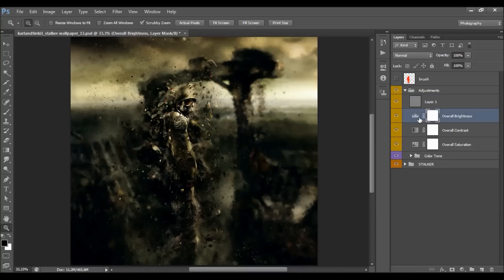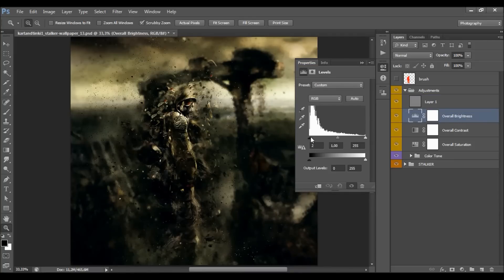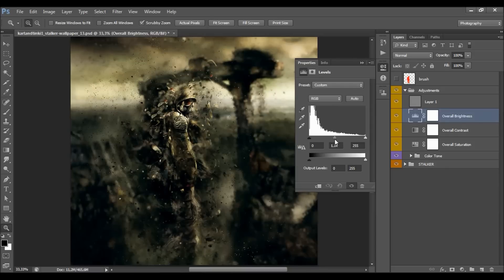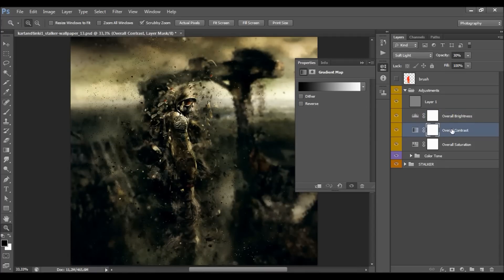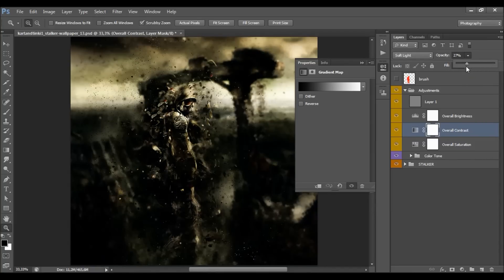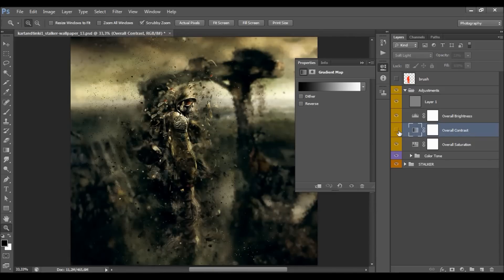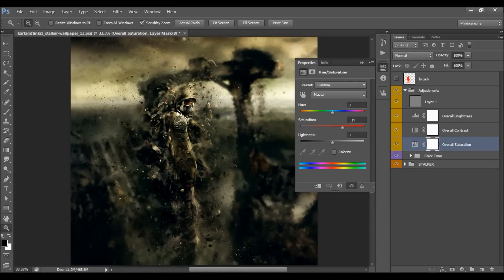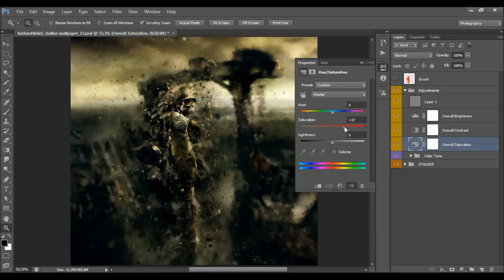The overall brightness layer — double-click it to play with the three sliders and change the brightness of your photo. I'll increase the brightness a little bit. The overall contrast layer lets you move the slider to control contrast. There's also an overall saturation layer — double-click and move the slider to control saturation; you can even make your photo black and white.